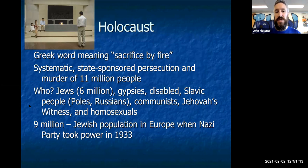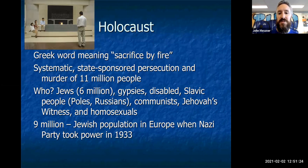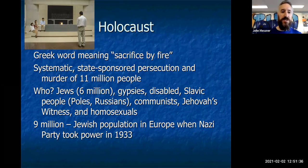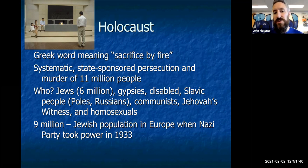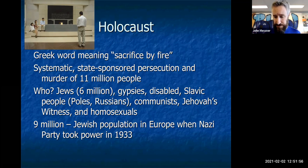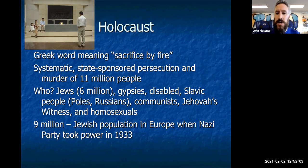So, Holocaust — what does it mean? It's a Greek word meaning 'to sacrifice by fire.' This term has been used to reference other massacres in world history, but when you generally mention the Holocaust, it means the systematic, state-sponsored persecution and murder of 11 million people during World War II. This is the eternal flame at the Holocaust Museum in Washington, DC — it always burns in memory of the 11 million people who lost their lives, including 6 million people of Jewish ancestry. But it also includes other undesirables — gypsies, a nomadic people group who have never had a country and have been scattered throughout Europe.